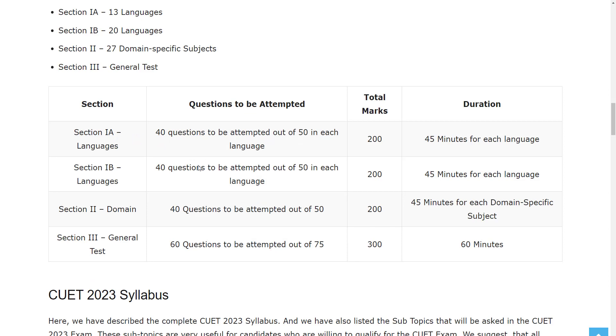This exam consists of four sections: 40 questions to be attempted out of 50 in each language in Section 1A, 40 questions to be attempted out of 50 questions in each language in Section 1B, 40 questions to be attempted out of 50 in Section 2 Domain.